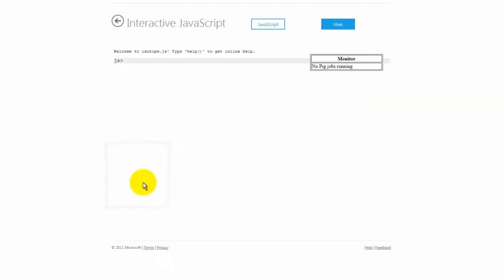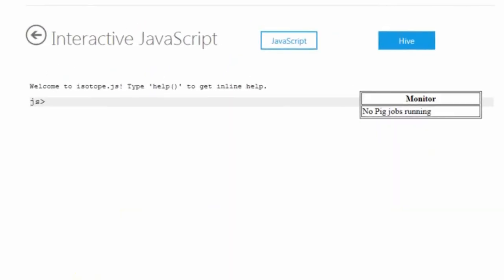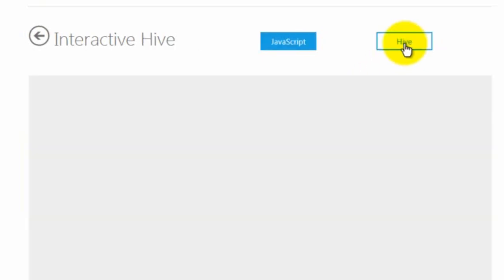There are actually two consoles within this environment. One is the interactive JavaScript console that will come from a different demo. In this demo, I'm going to switch to Hive.